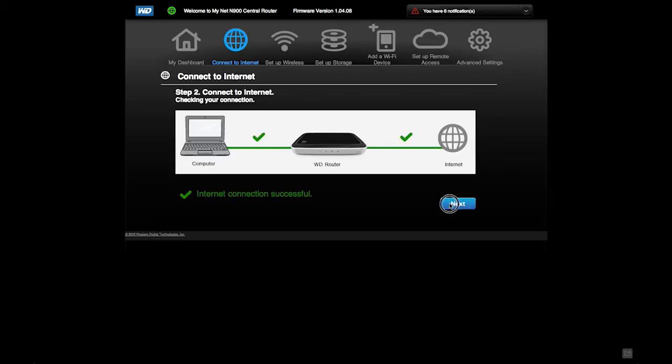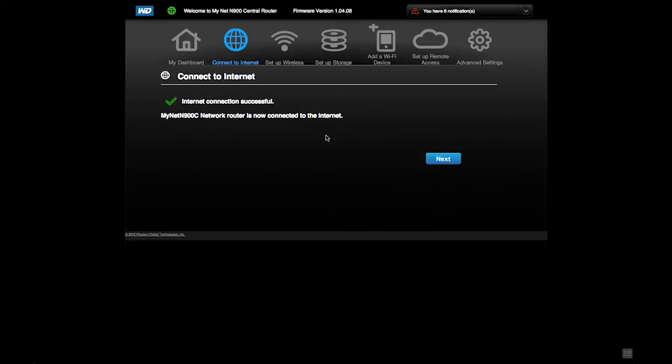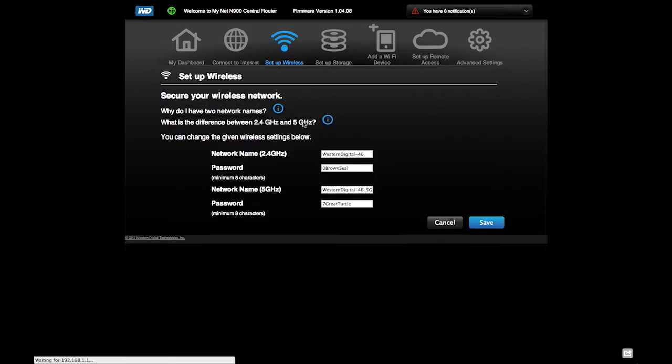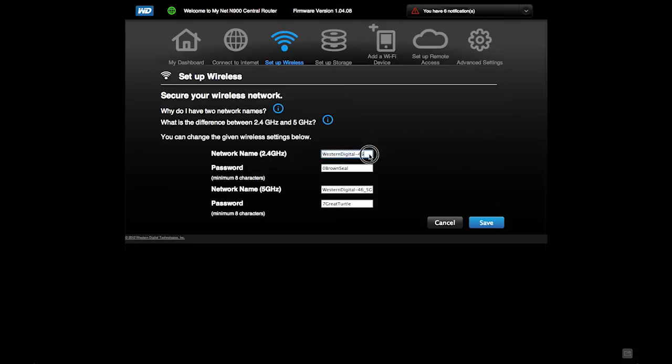Yay! Next, we're going to set it up. We're going to call the 2.4GHz...